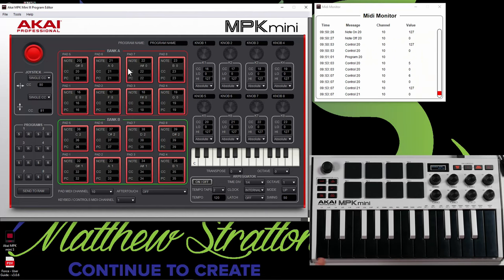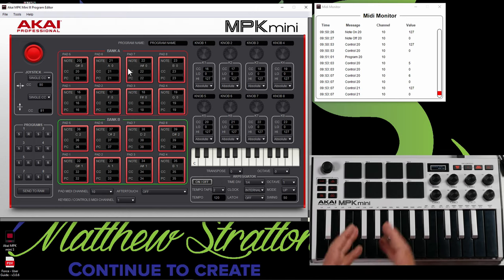And then you have program change. Now, the program change is going to do different things based on what you have. For example, like in the Digitone, program change actually changes a pattern. Where it gets its name is it actually changes the program inside of a synthesizer. If you're using a synthesizer, you can change that program with the pads.